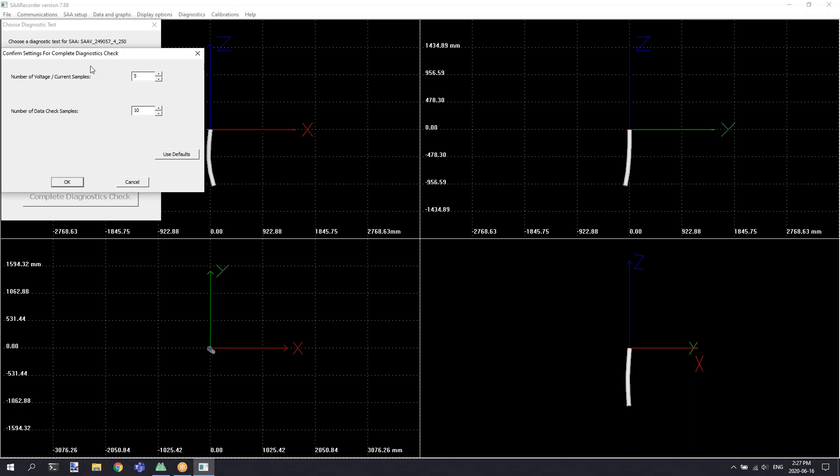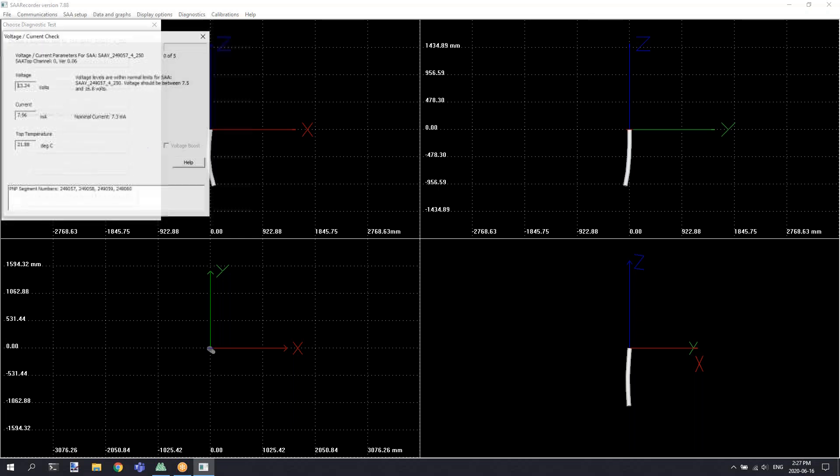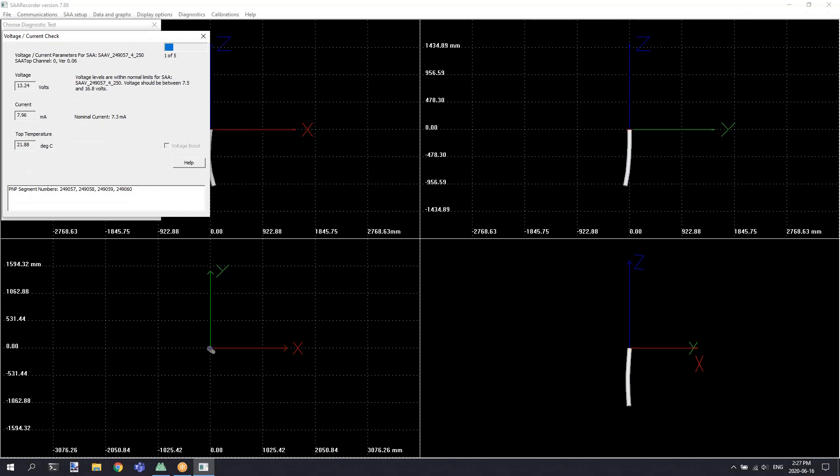By default, the number of voltage and current samples and the number of data check samples are 5 and 10, respectively. And we recommend leaving those values high, as repeated numbers of tests will often be good when trying to troubleshoot any intermittent problems. Clicking the OK button will start the tests, and you'll see various windows pop up with progress bars as the diagnostics tests are performed on your instrument.